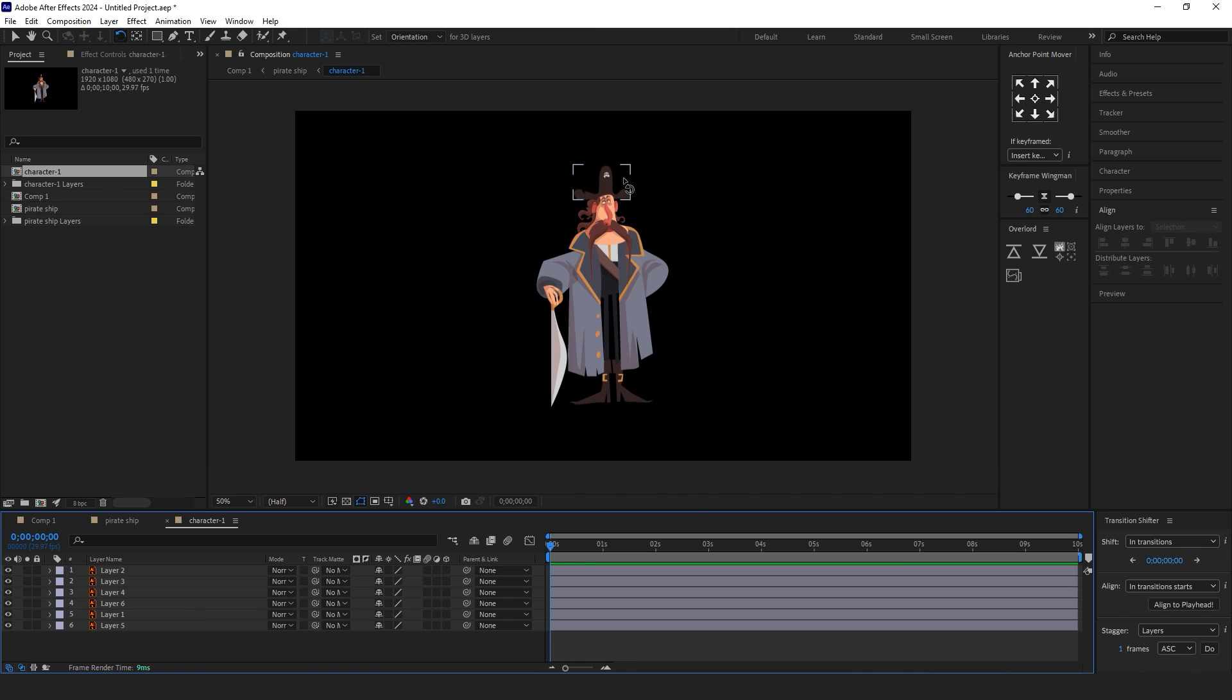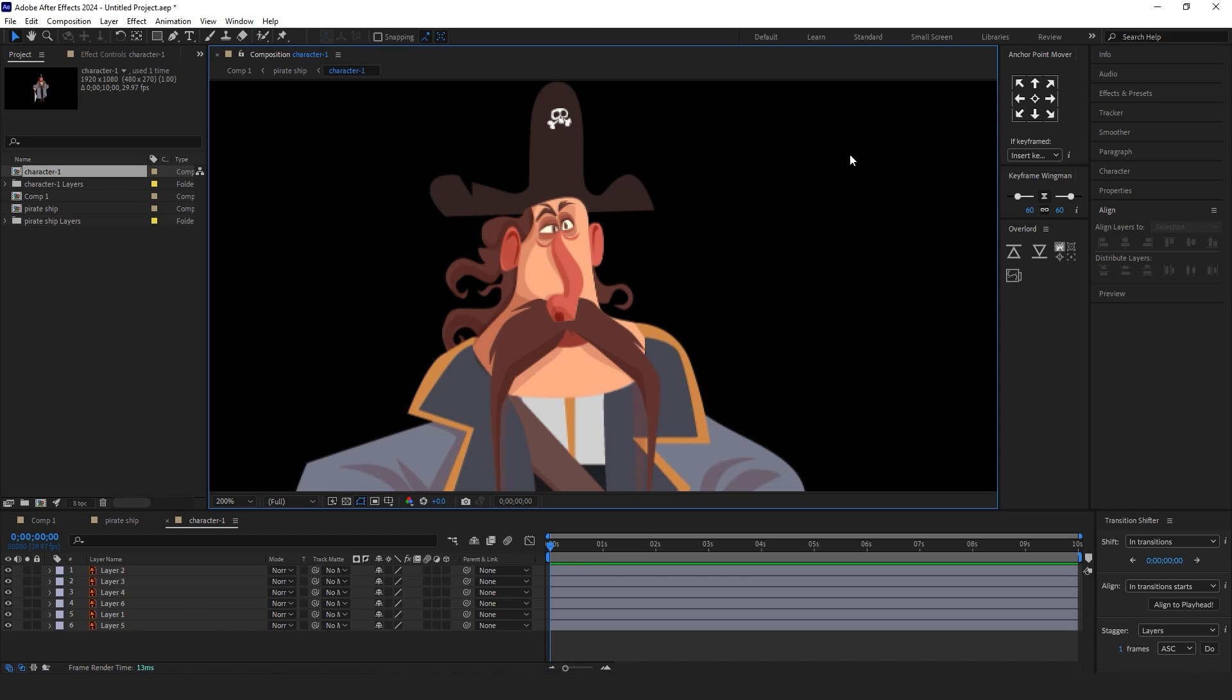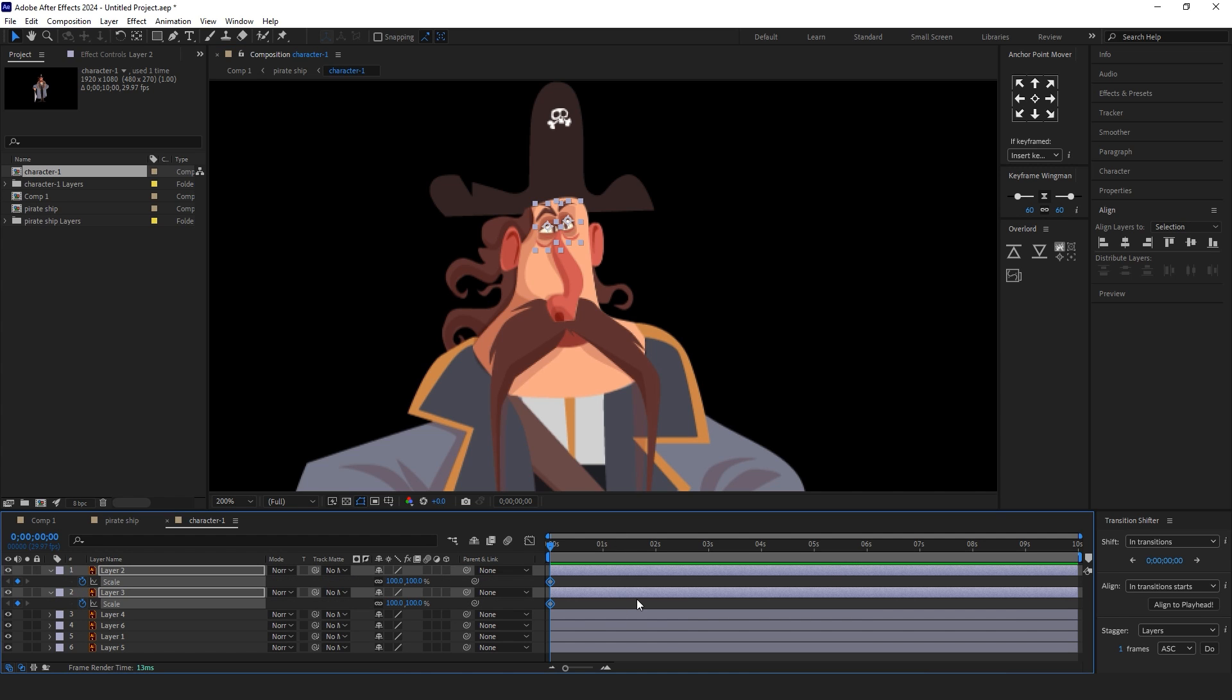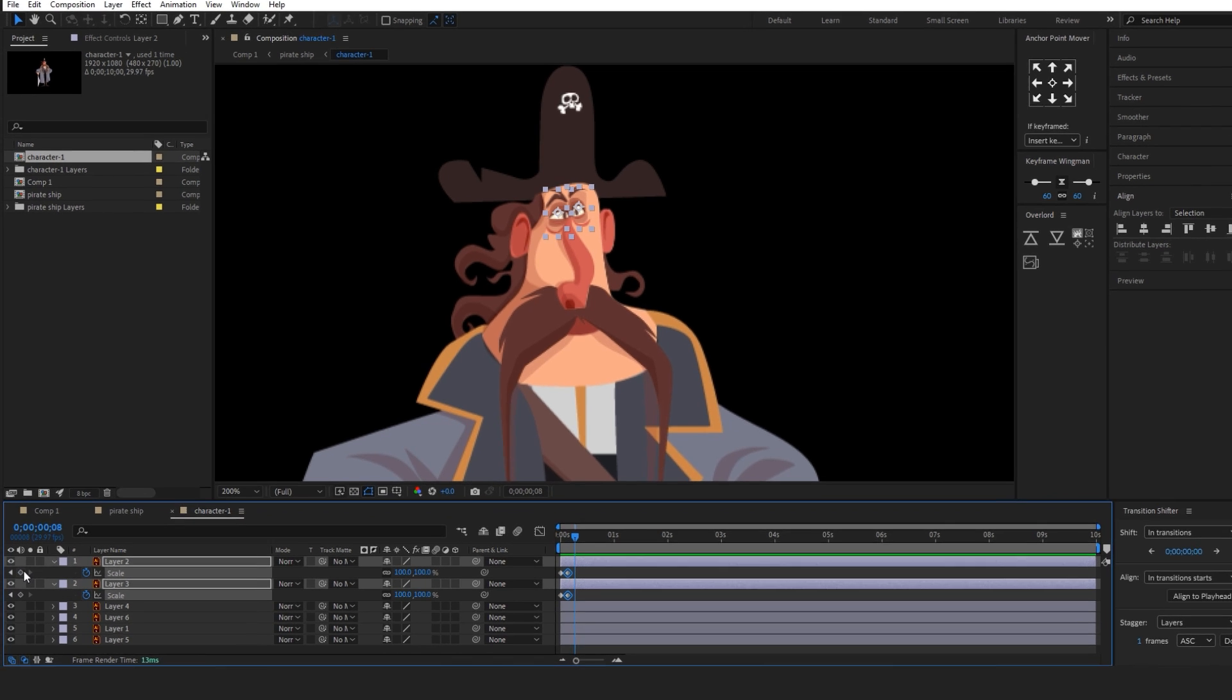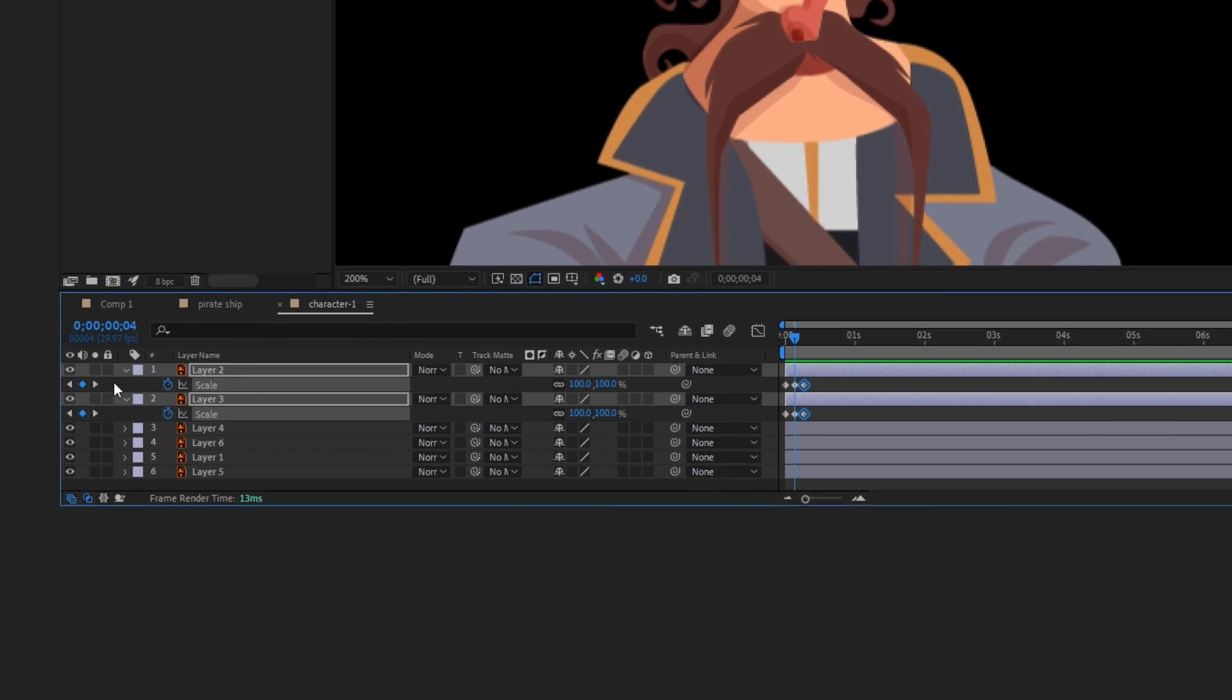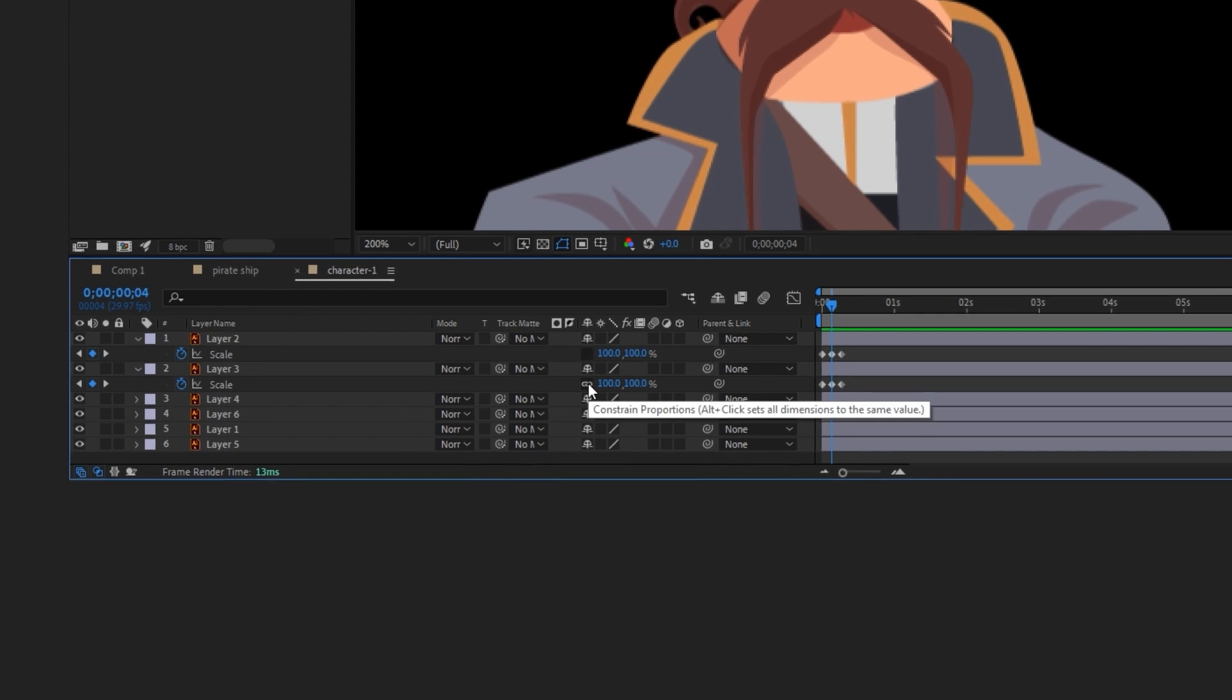Time to animate the character. First, make a blinking animation for the character's eyes. Select the eyes, enable the watch icon for scale, use page down and page up buttons to change frames. Add three keyframes, select the middle keyframes, and disable the chain icon next to the scale dimension to create the cartoon blink effect for eyes.